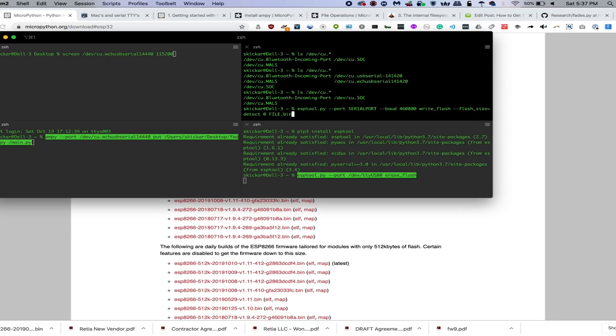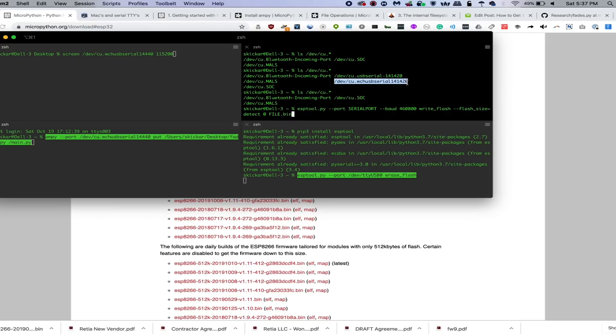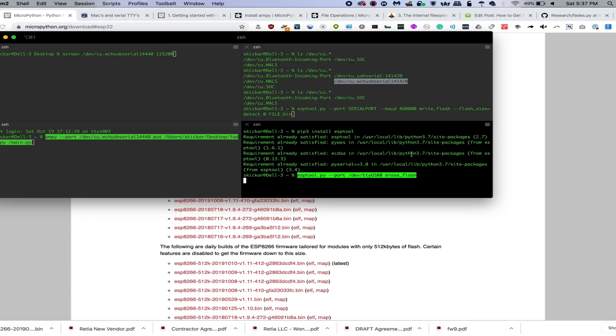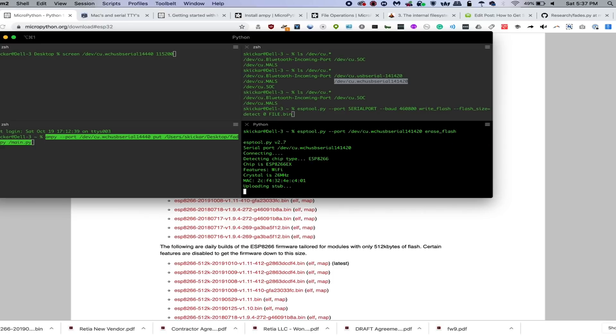So what we need to do is first install the ESP tool and the ESP tool can be installed via a pip3 install. And once you have it, we'll need to run the following command, which will be to actually flash it. ESP tool.py, the port, which we'll need to now select the proper port. I'm going to go here and grab it.